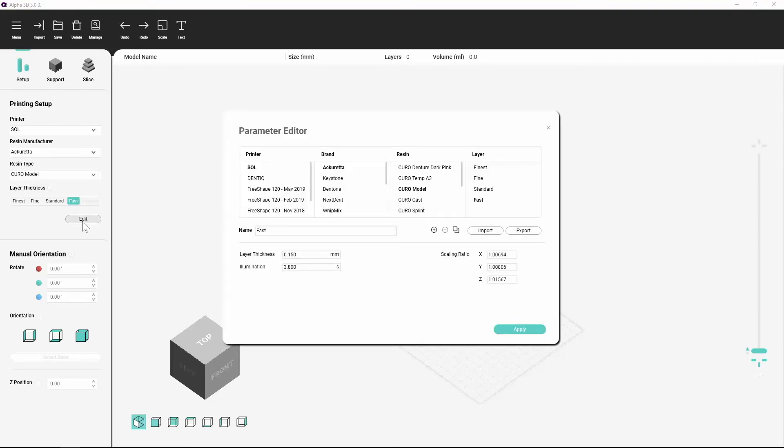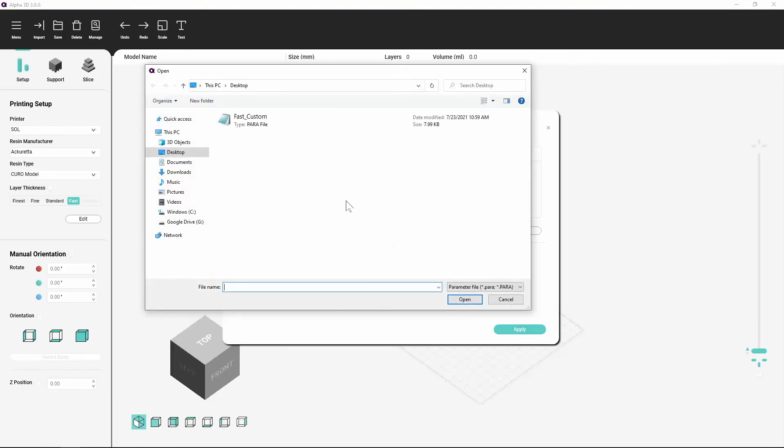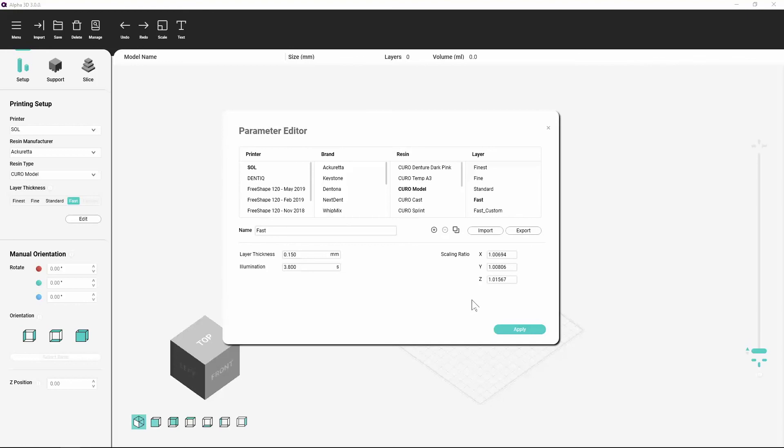To import a parameter, you must first have the configuration file. Simply click the Import button and select your file. The parameters are then loaded into Alpha 3D and visible on the Parameter Editor window.